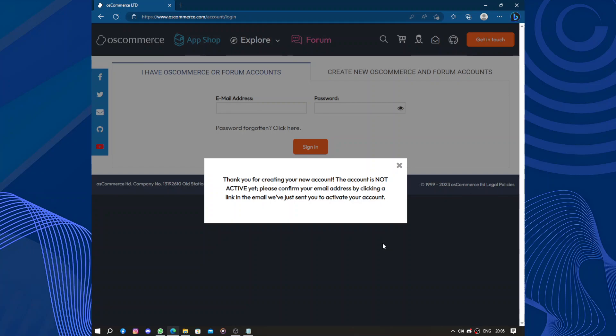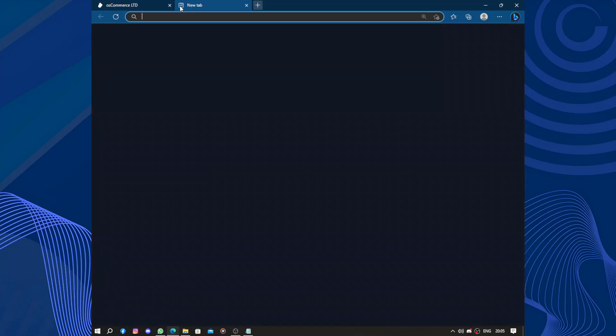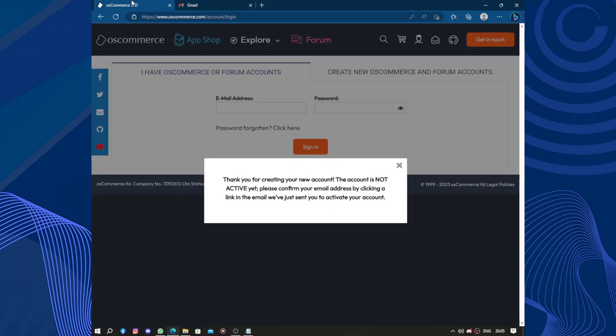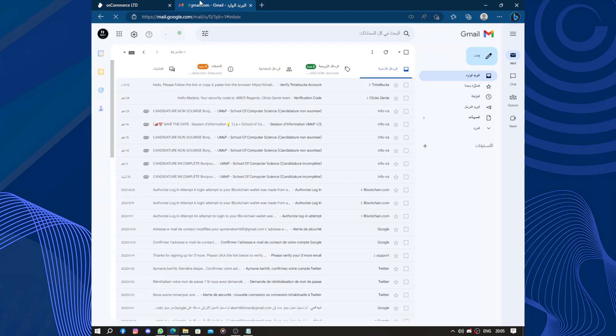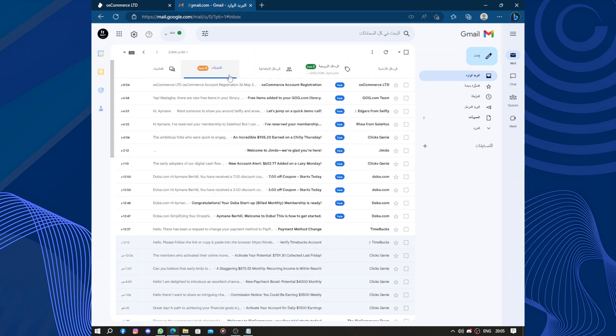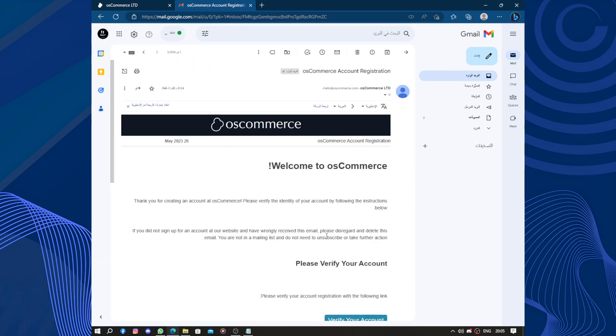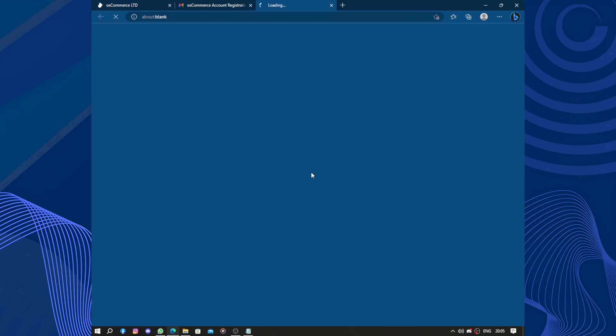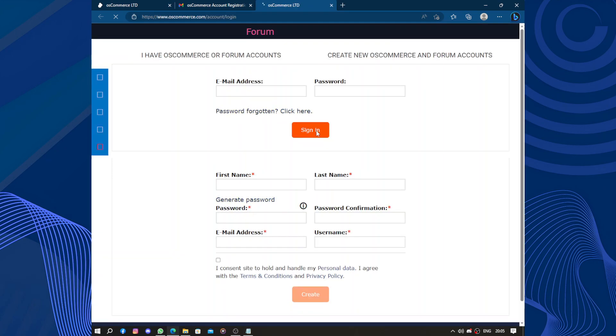Thank you for creating your account. The account is not activated yet. Please confirm your account by going to Gmail or your email app and clicking on the link they sent. It's here: 'osCommerce verify your account.' This is how to verify your account.